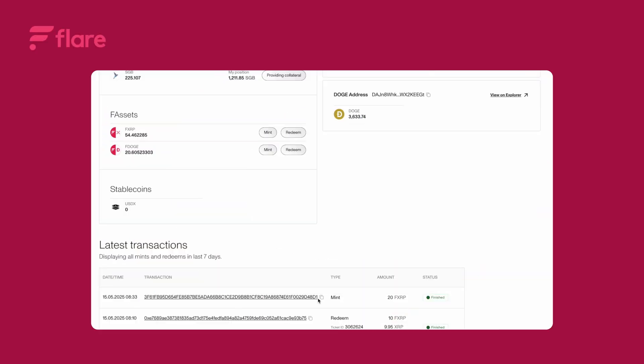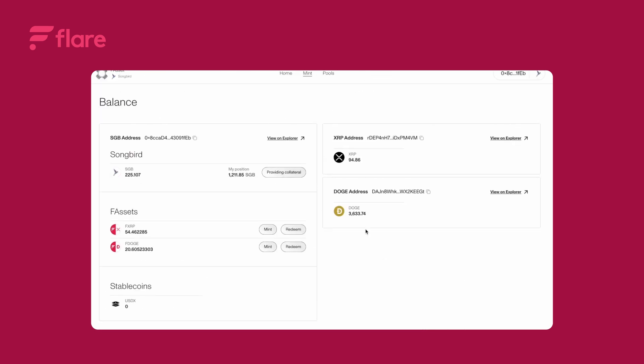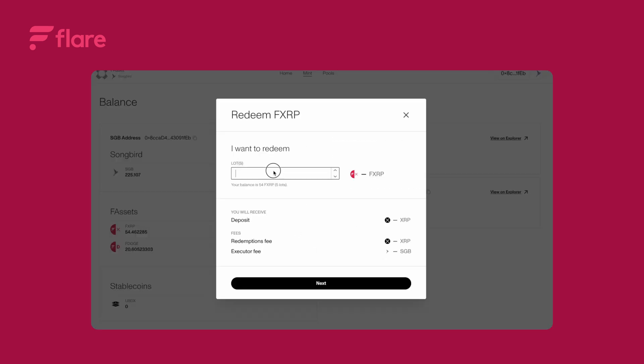To redeem your F-assets click redeem. Select number of lots to redeem. Check all the numbers. Click on next.